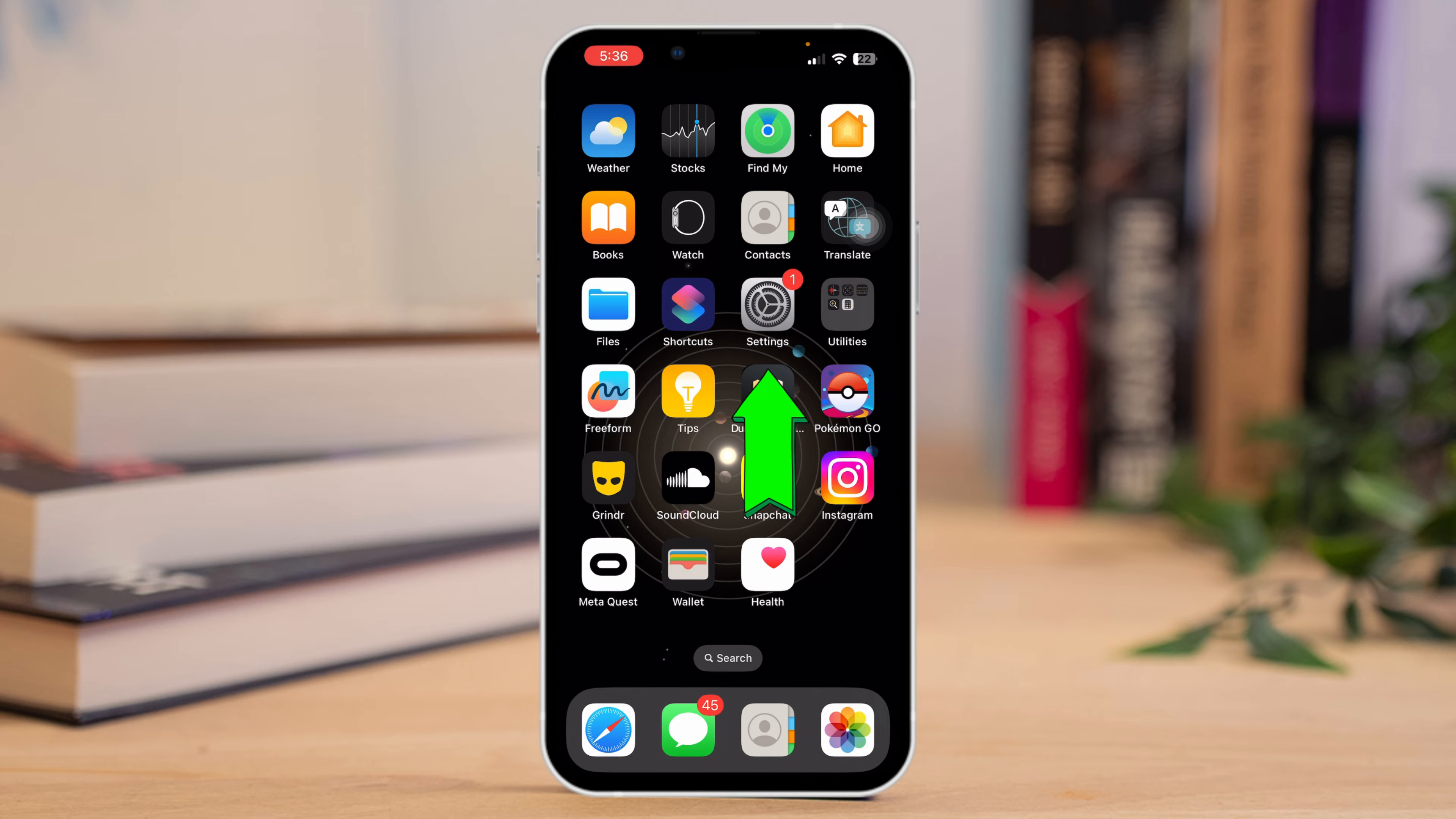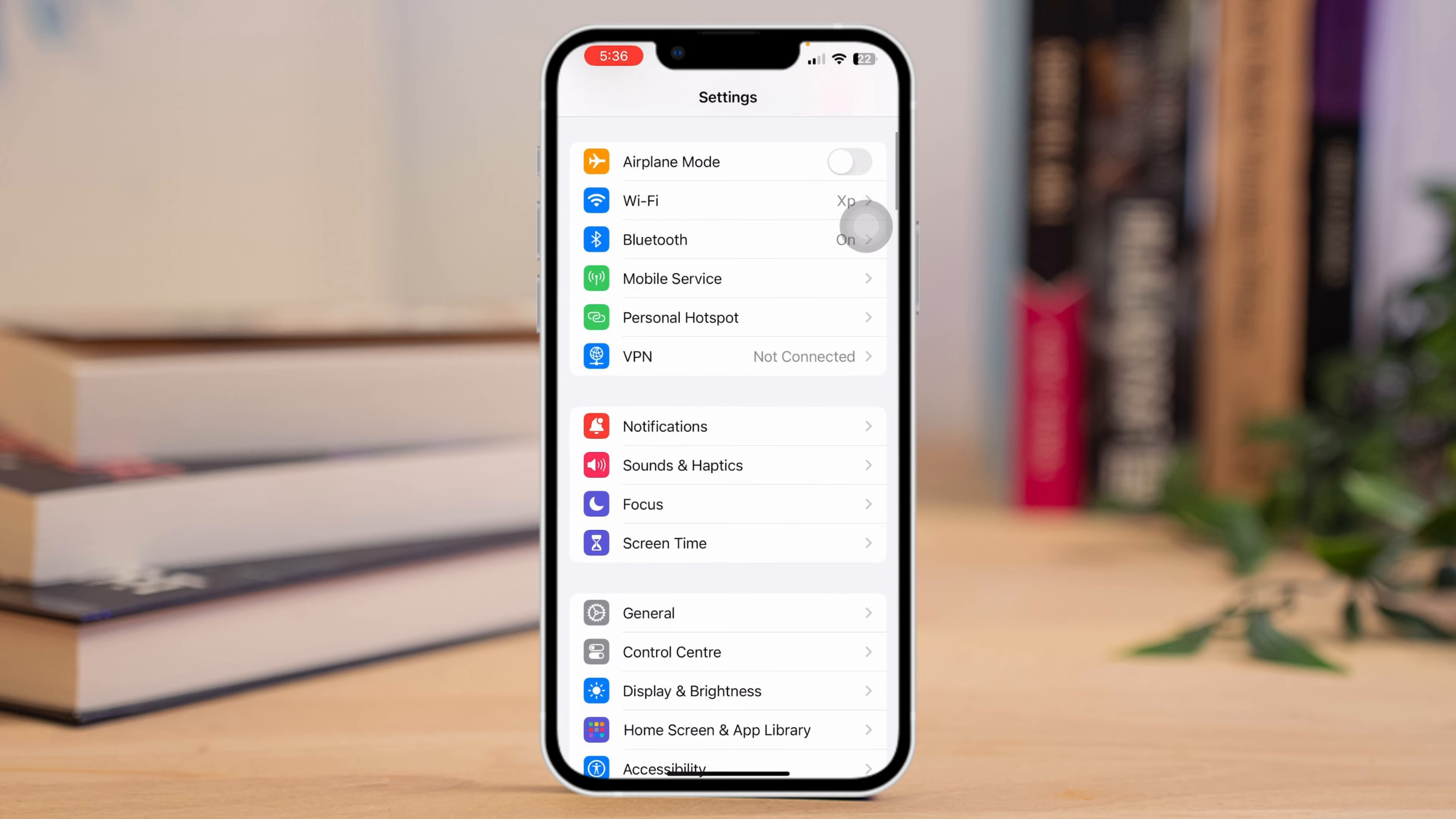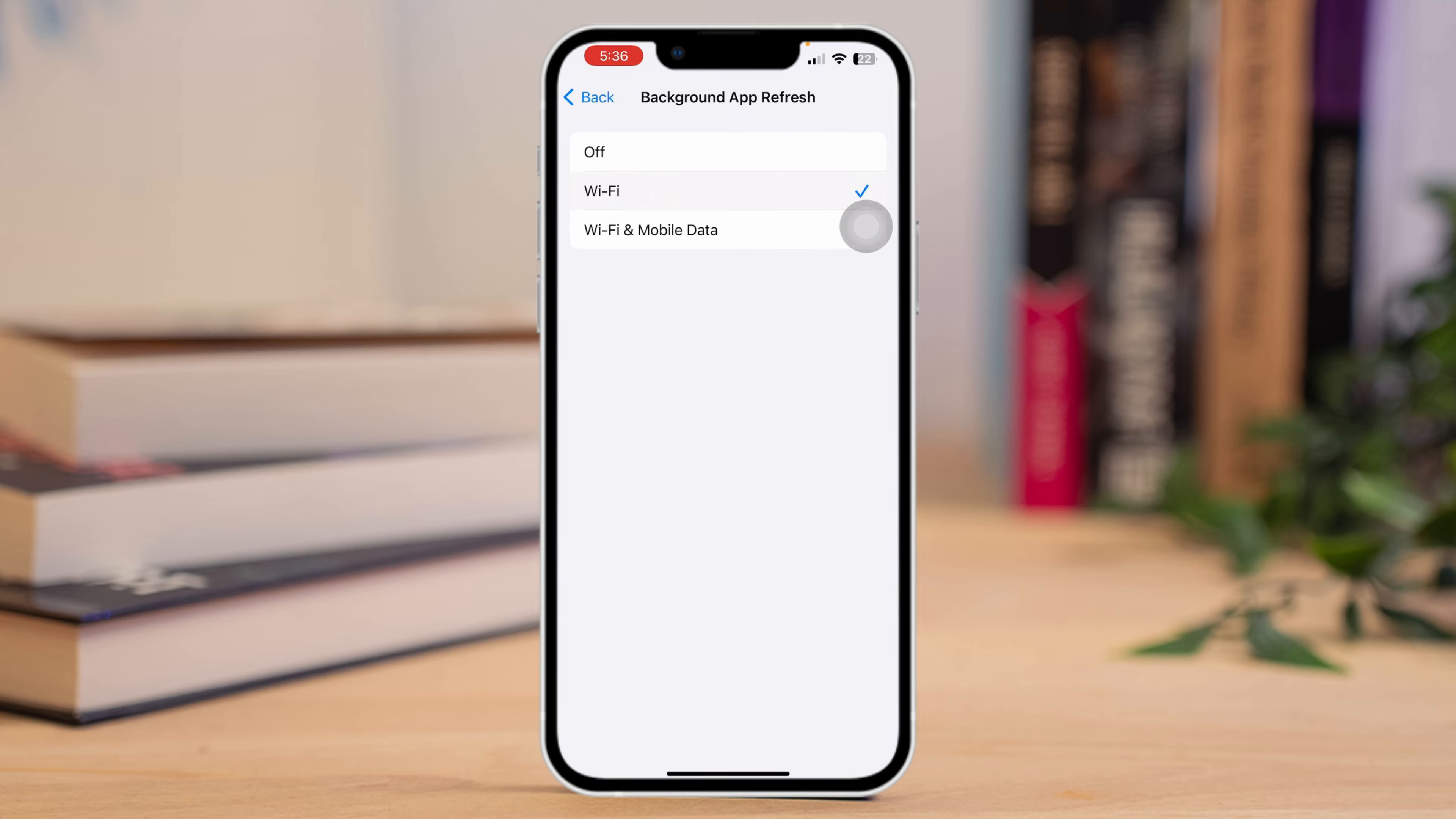Next, open up the Settings app, scroll down a little and tap on General. Then tap Background App Refresh. Tap on Background App Refresh again and select Off. This should make your hotspot speed faster.